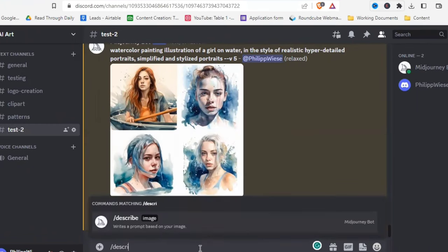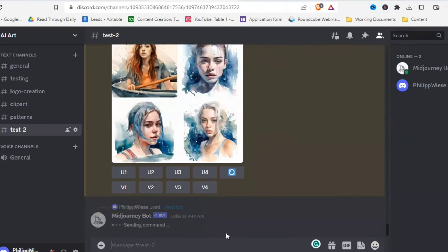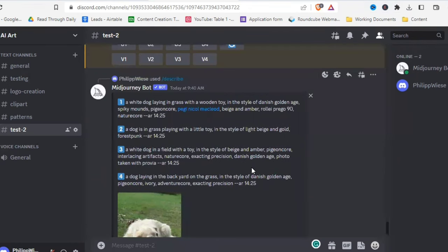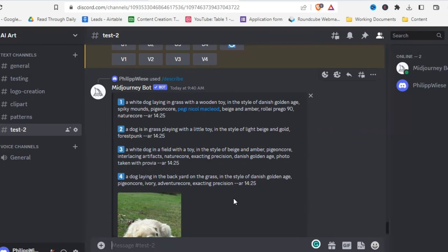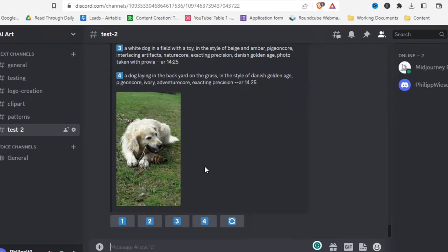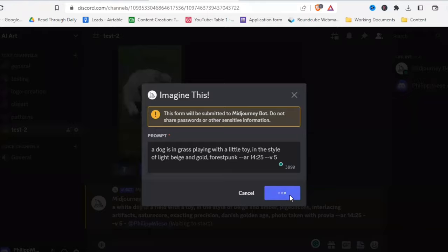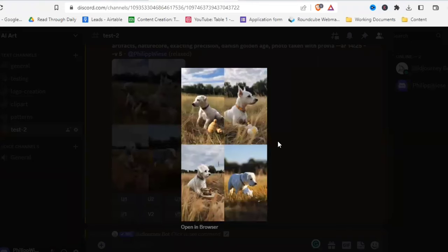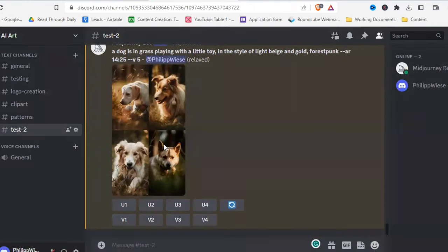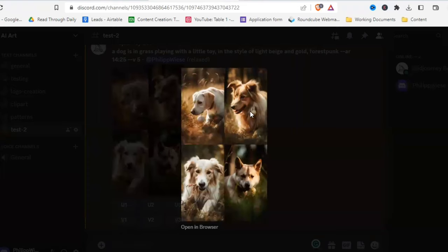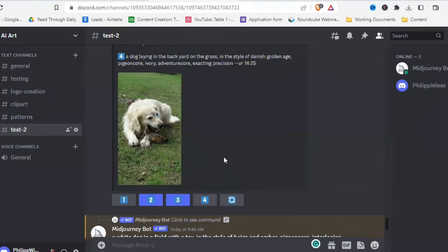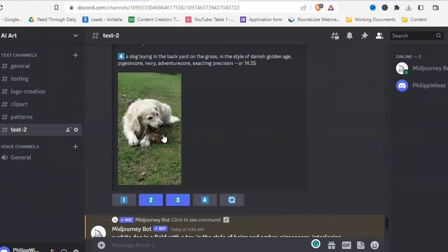Let's test /describe with a picture of my dog — he's chewing a stick with a ball toy in front of him. MidJourney gives four descriptions, but it didn't pick up that he's chewing a stick or that he's a golden retriever. The generated pictures are not quite right — but you still get some good results and inspiration for prompts you might want to use.